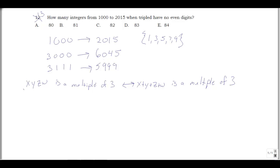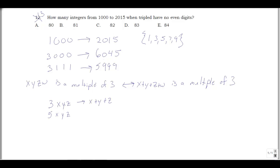Instead of working with the full four-digit number, I just add the digits and check divisibility by 3. My numbers either start with 3 or start with 5 — I can't do 4 because 4 is even. For numbers of the form 3xyz: since 3 is already a multiple of 3, x plus y plus z must also be a multiple of 3, where x, y, z are all odd digits.